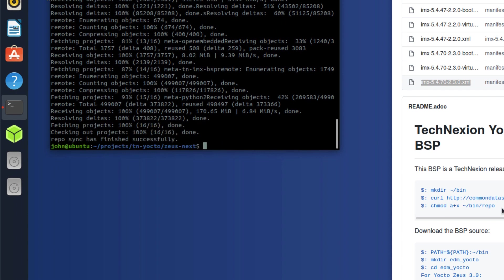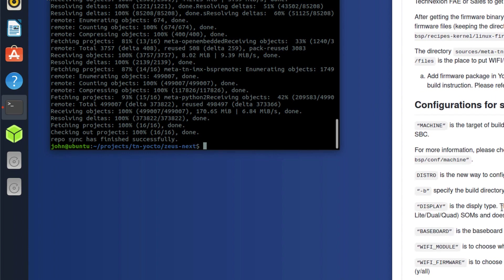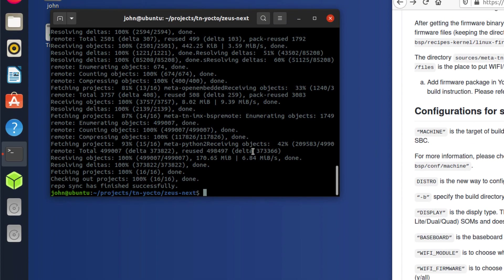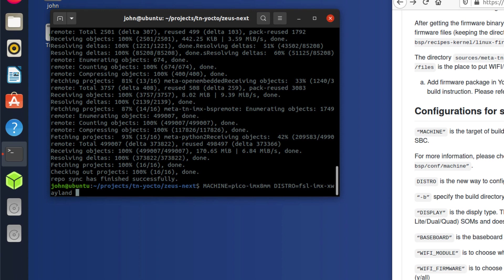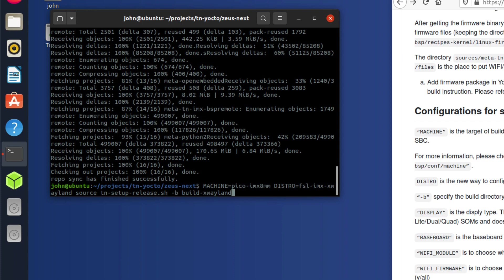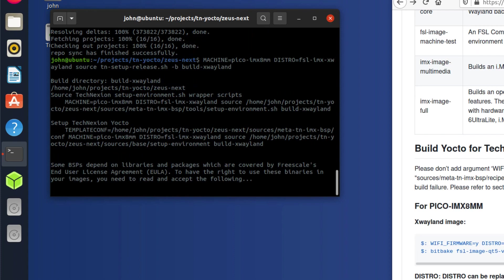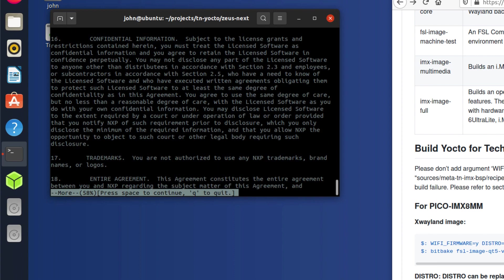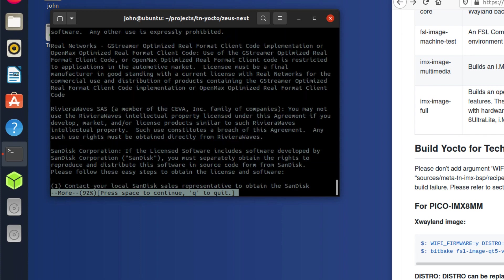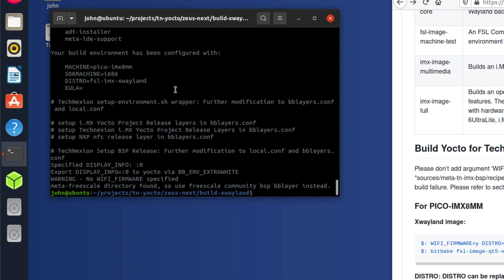Okay, so that's done now. Next thing to do is to initialize the build. So we're going to need to specify the machine and the distro that we're going to use. So I can just do that by setting up the environment variables in the command line. So machine in this case, we're building for pico-imx8mm. And then distro I'm just going to use fsl-imx-xwayland. And then I'm going to source the TN setup release script. And then I have to provide it with a build directory build-xwayland. So I'm going to go ahead and run that and you'll have to accept the EULA.